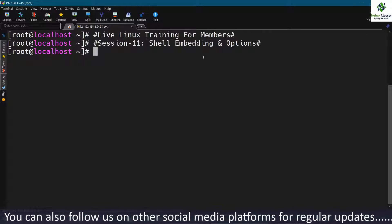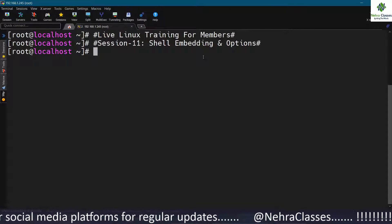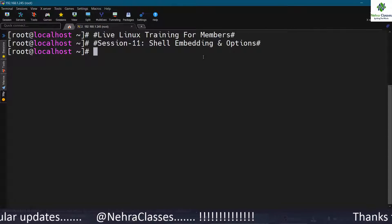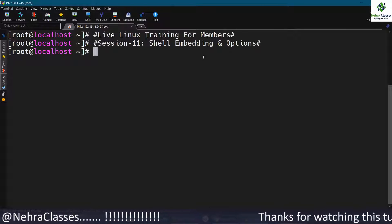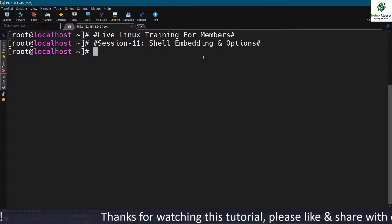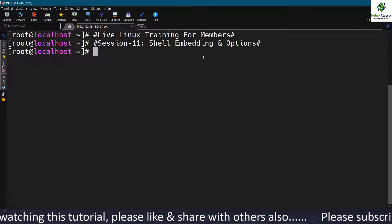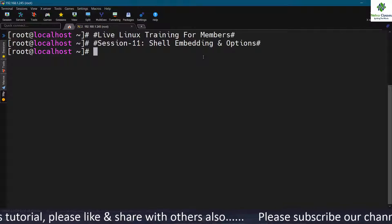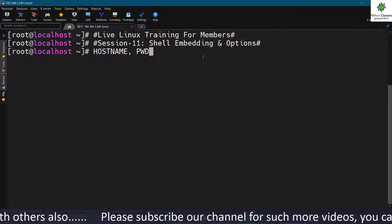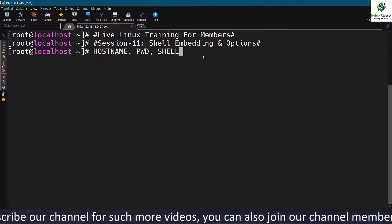Before starting the session, let me review the previous topics. Variables in Linux are of two types: the first type is system-defined variables, which are already defined by the developer. Those variables are written in uppercase or capital letters, like HOSTNAME, PWD, and SHELL.